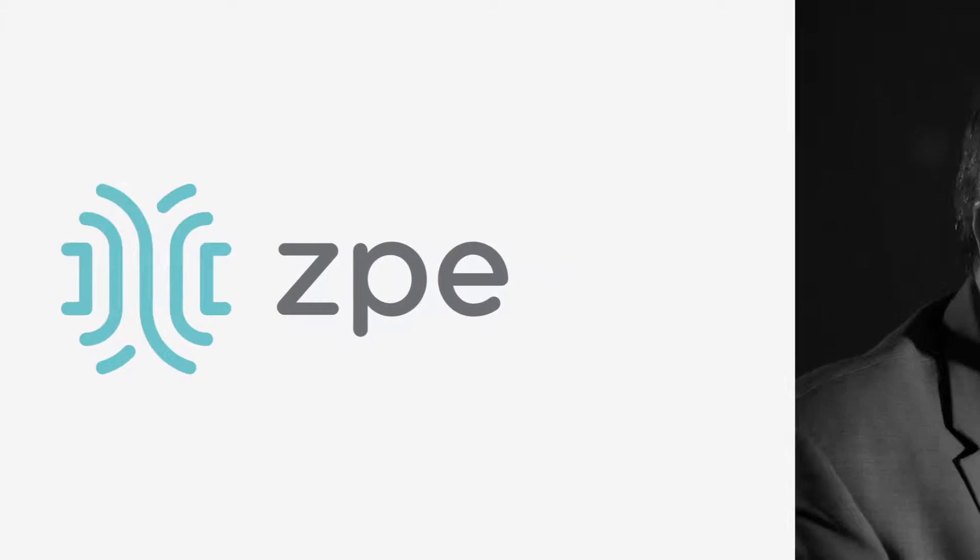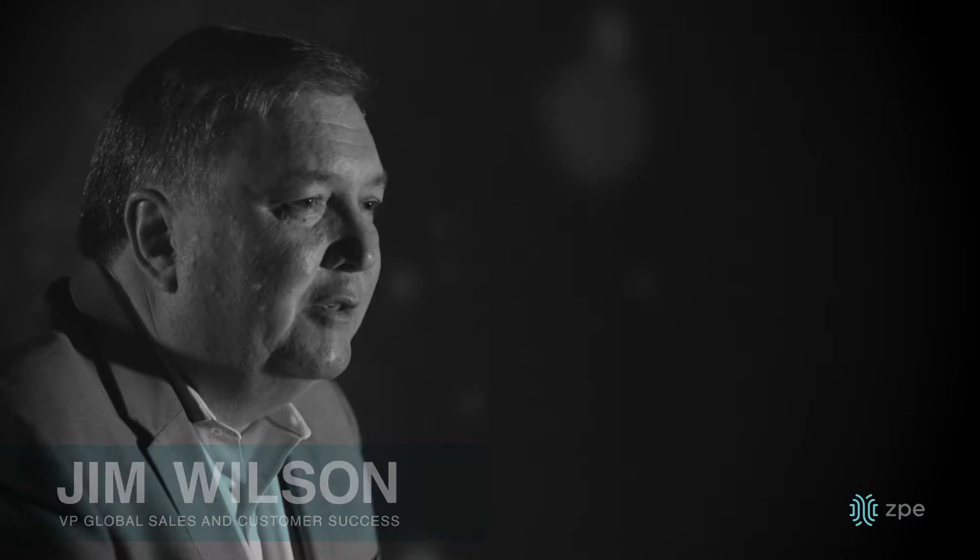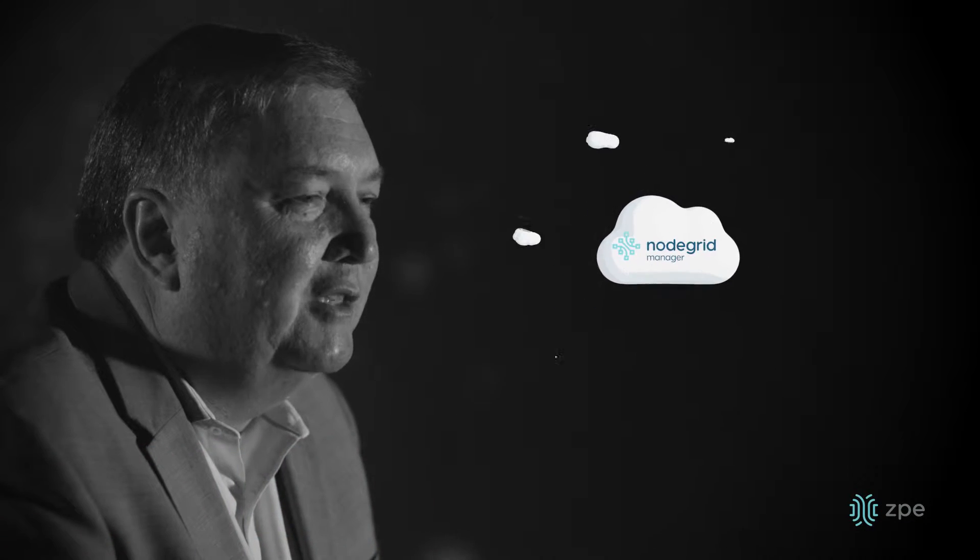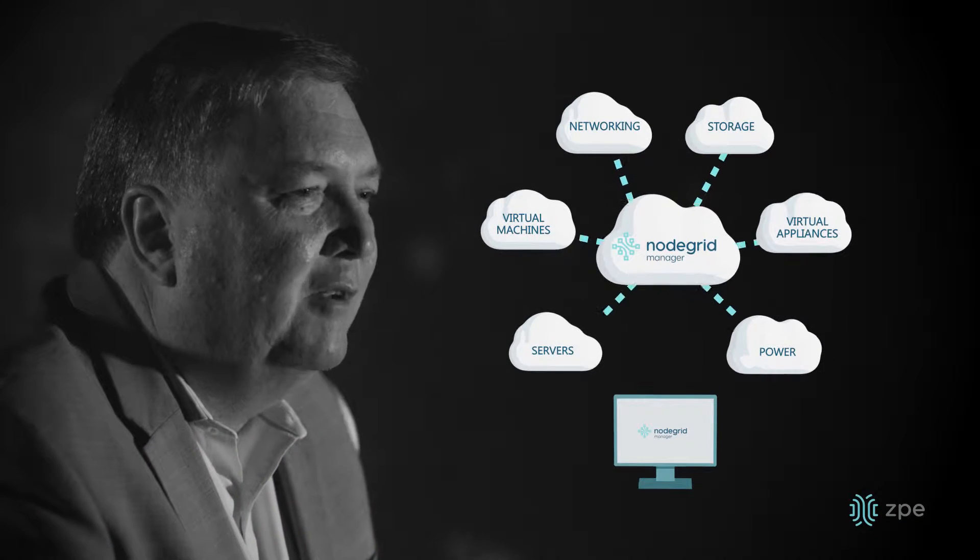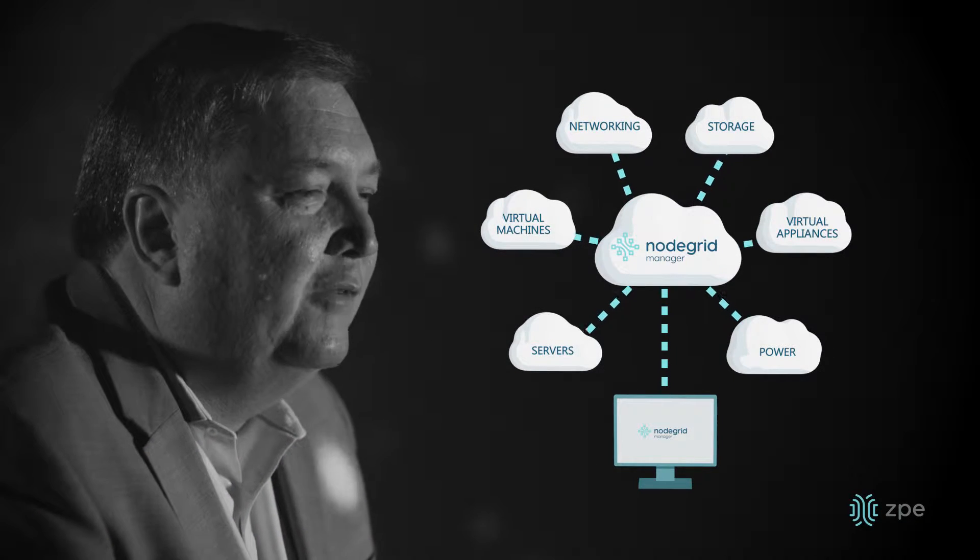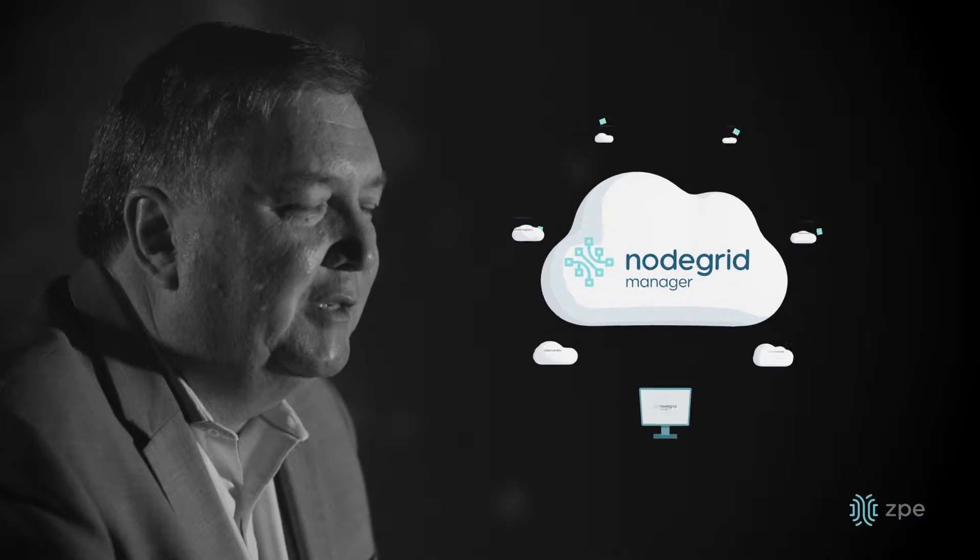ZPE Systems has over a hundred years of infrastructure management experience. We introduced NodeGrid Manager to be a single pane of glass for all of your out-of-band management.